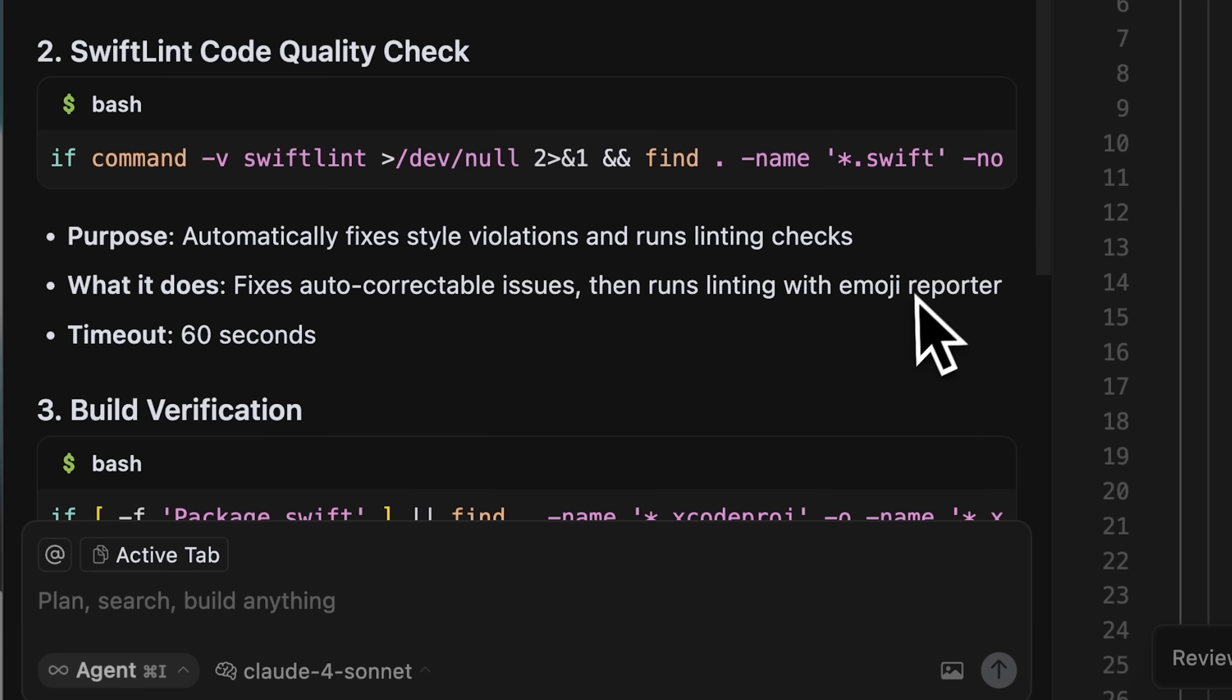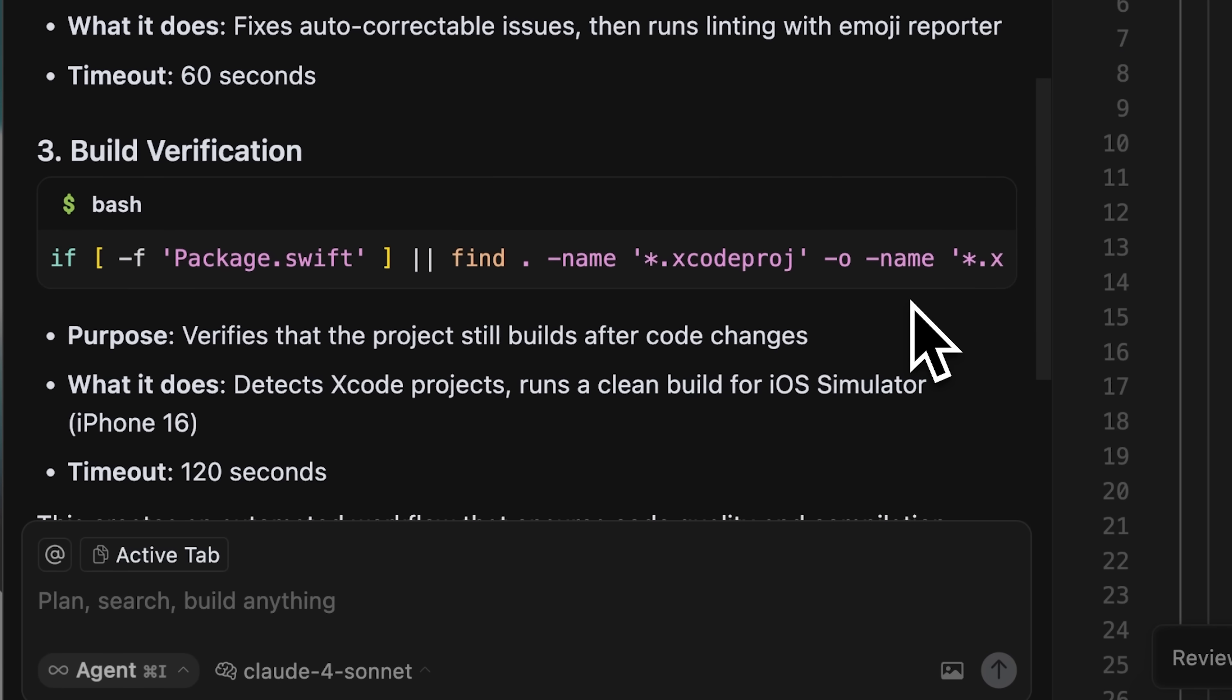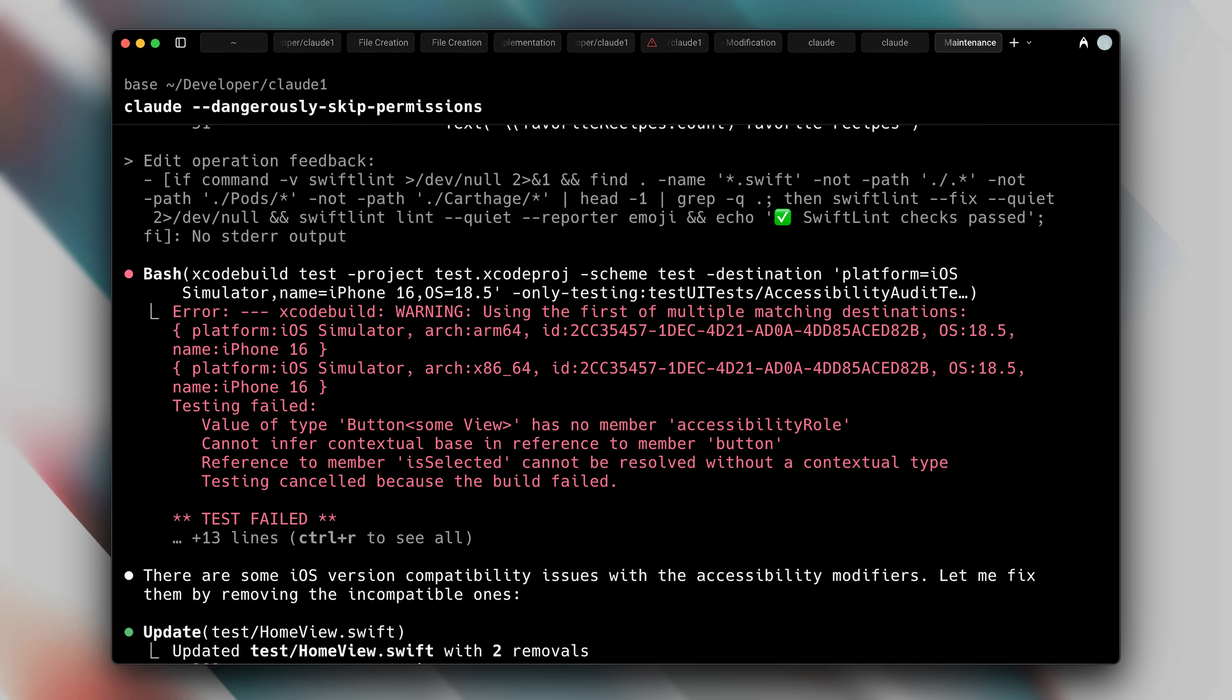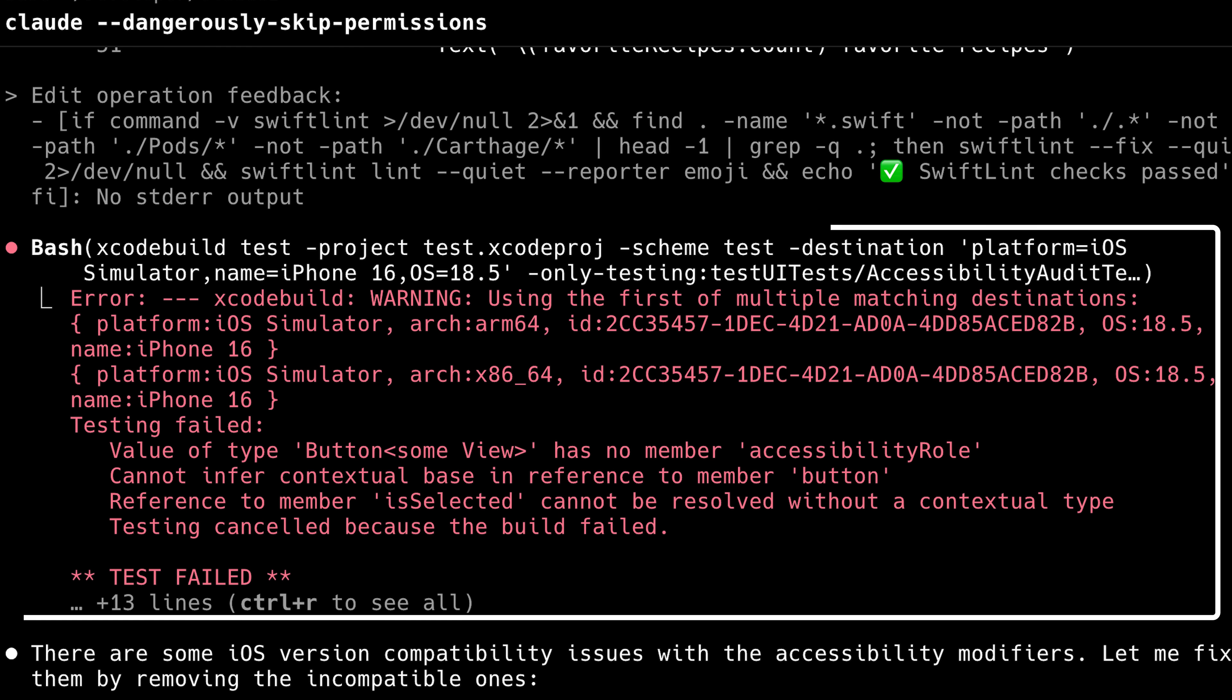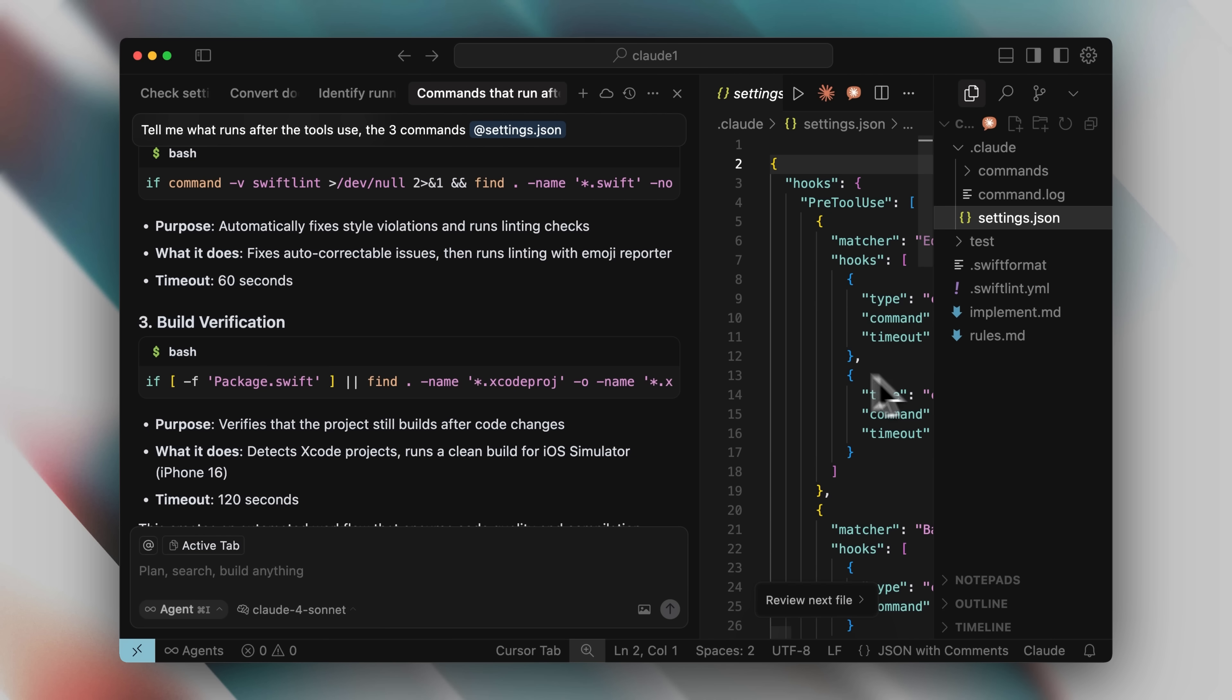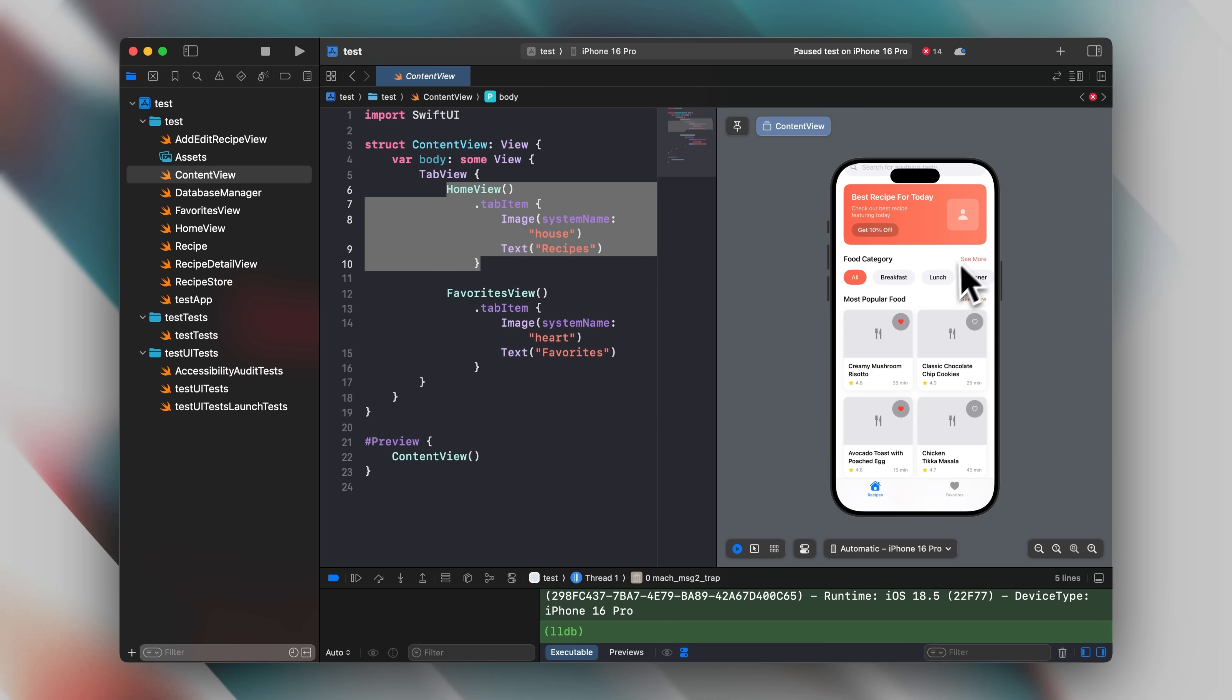The next command that runs after file editing is a build verification. You can actually run a SwiftUI app from the terminal and if anything is broken, whether something isn't connected or the app isn't receiving data, the terminal outputs errors automatically. What happens then is Claude Code fetches those errors and fixes them immediately.